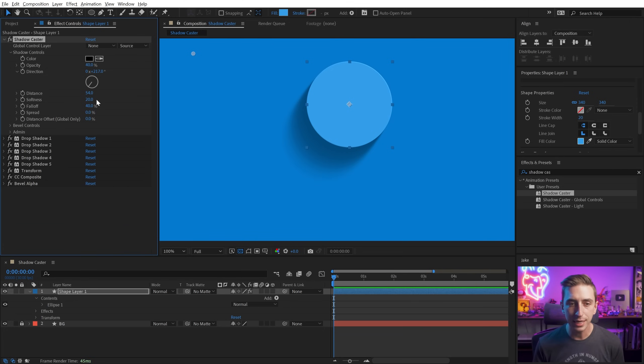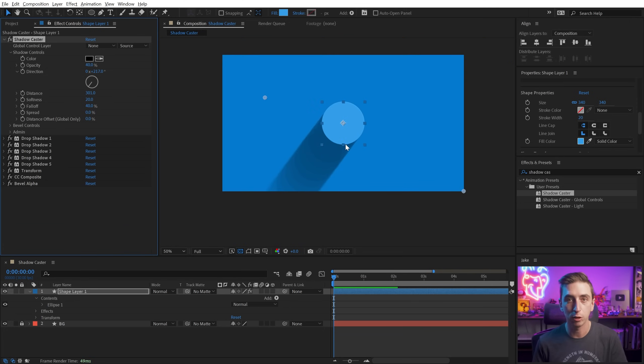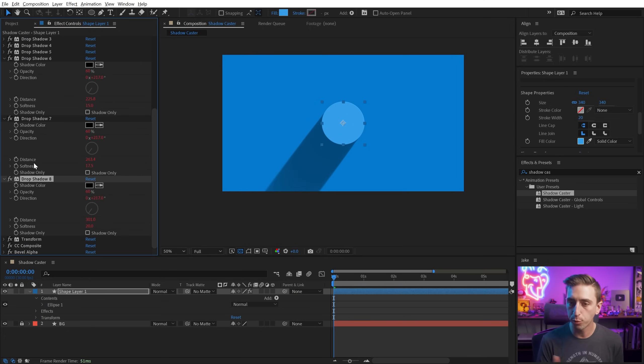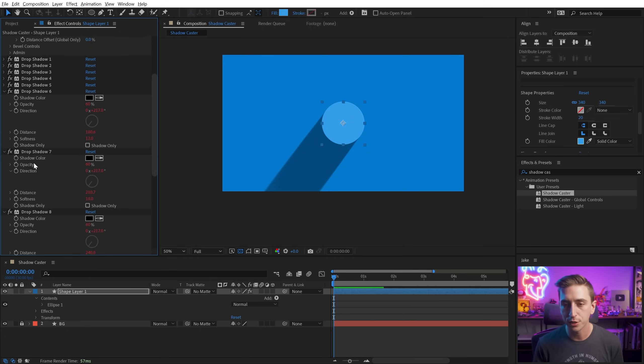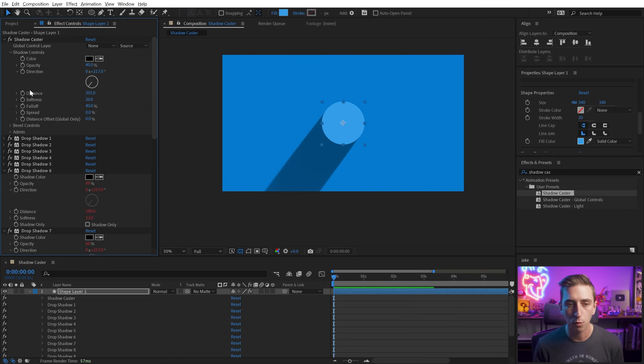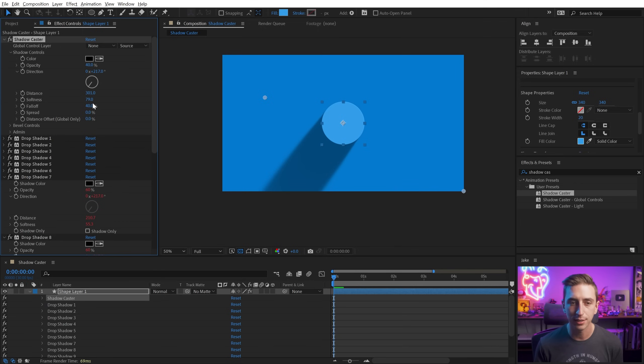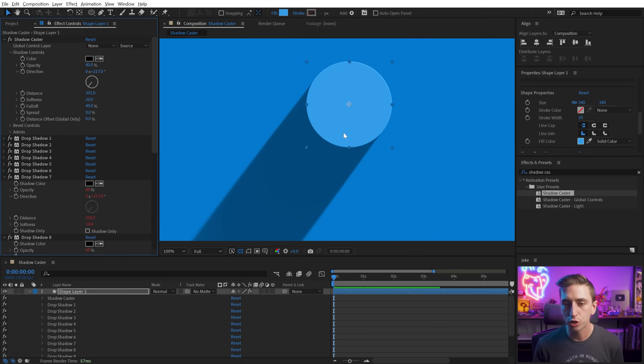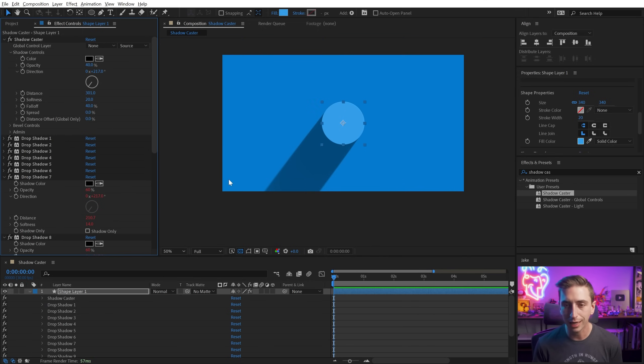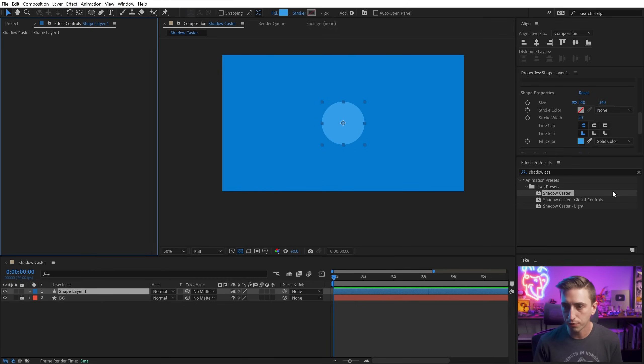Now, you might be tempted to increase the distance a lot to get this long shadow look, and you could do that, but you'd probably have to duplicate the drop shadows a lot more. Now, if you don't need the extra controls of the softness and the fall off and the spread, then I don't really recommend Shadowcaster for this look. Instead, let me just remove all these effects.